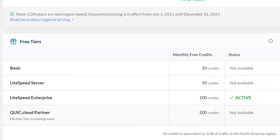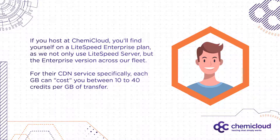There are four service tiers. Basic, which receives 10 credits. Lightspeed Server, which receives 50 credits. Lightspeed Enterprise, which receives 100 credits. And QuickCloud Partner, which receives 200 credits. If you host at KimiCloud, you'll find yourself on a Lightspeed Enterprise plan, as we not only use Lightspeed Server but the Enterprise version across our entire fleet. For their CDN service specifically, each gigabyte can cost you between 10 to 40 credits per gigabyte of transfer.